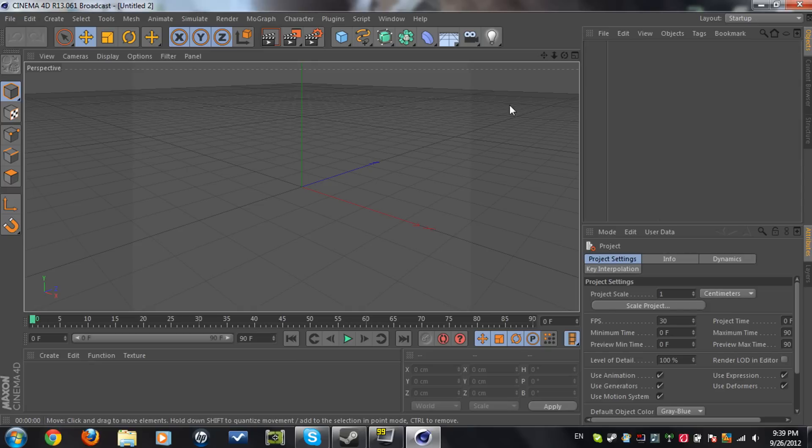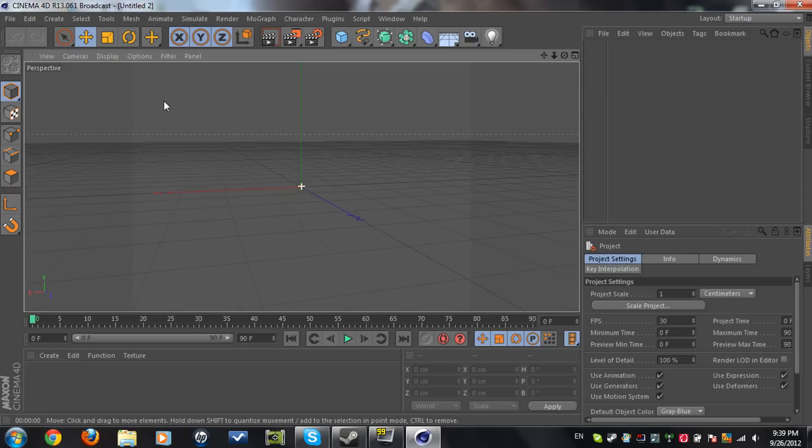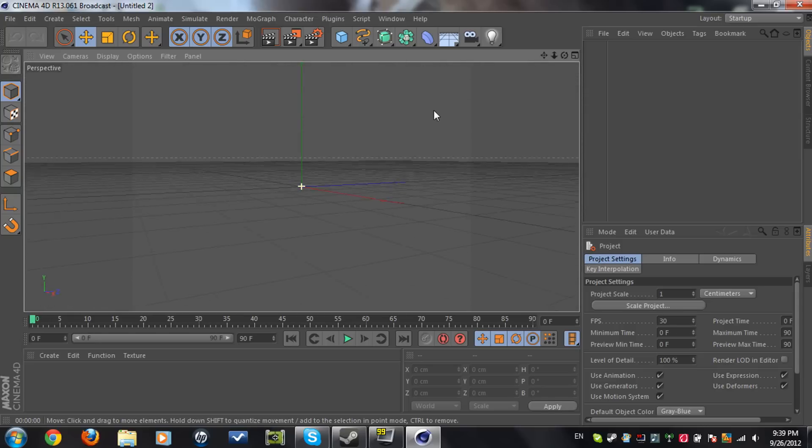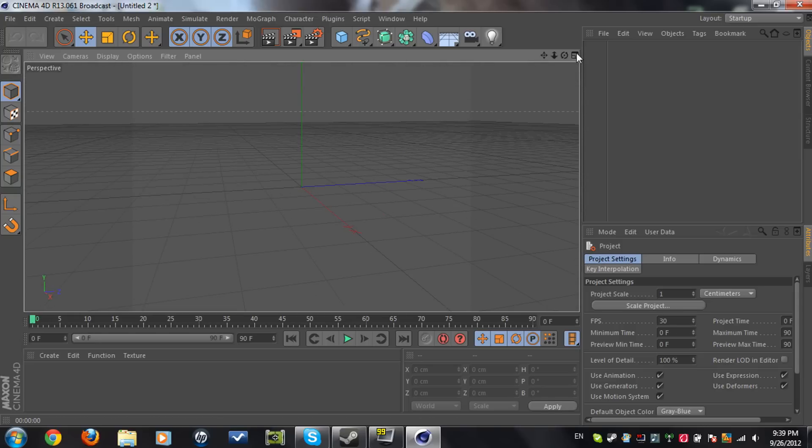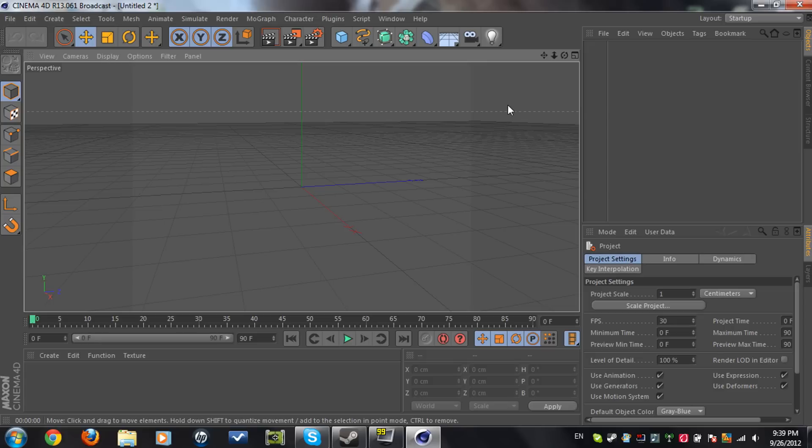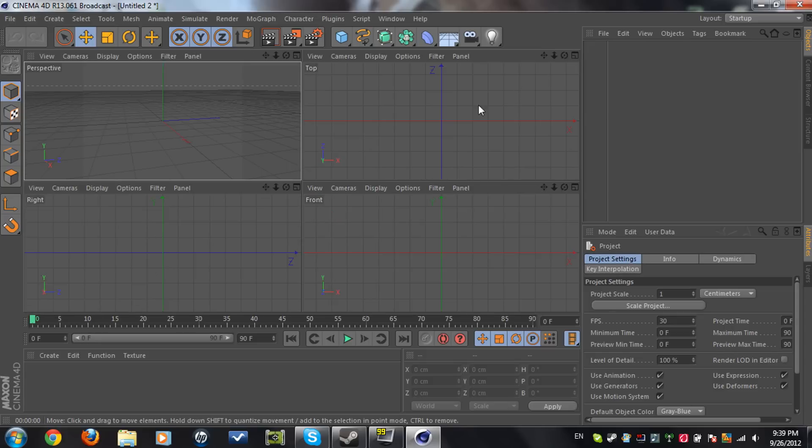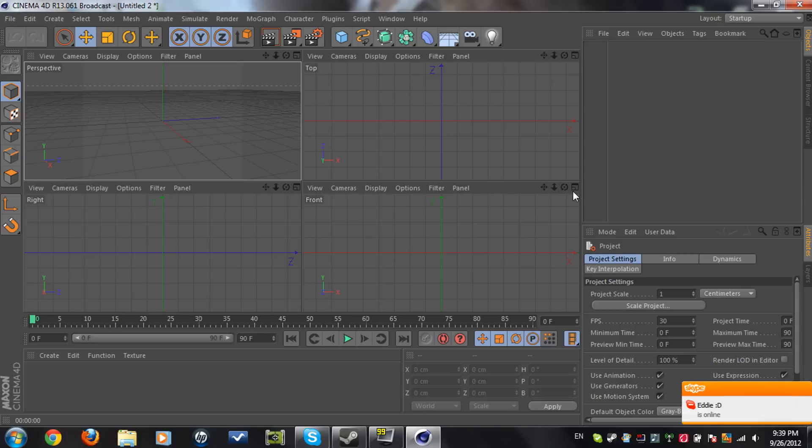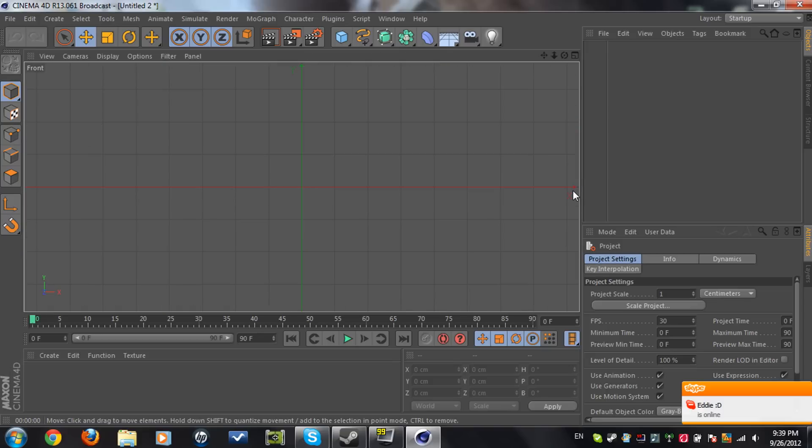Now first thing you'll need to do is you can't do this in the perspective room. So you have to be in the front view or top view. How we can do this by pressing on the view button over here and we're gonna go to front. I prefer front because if you do it on top the logo is gonna be on top and you have to rotate it. So click on front.